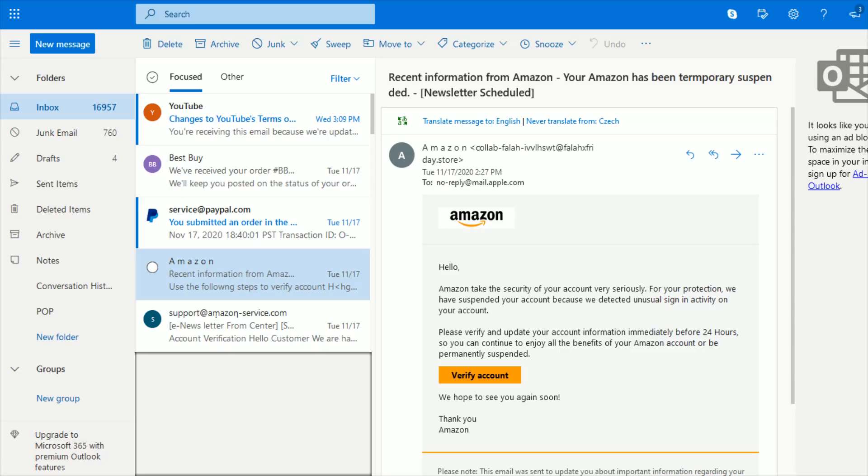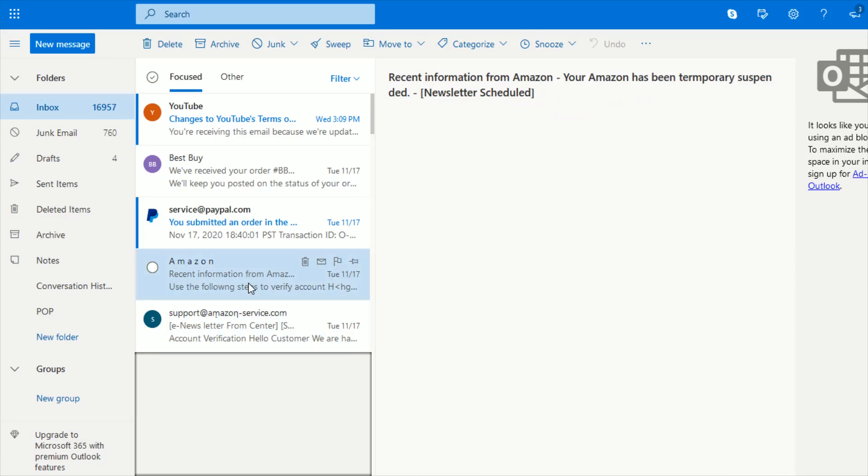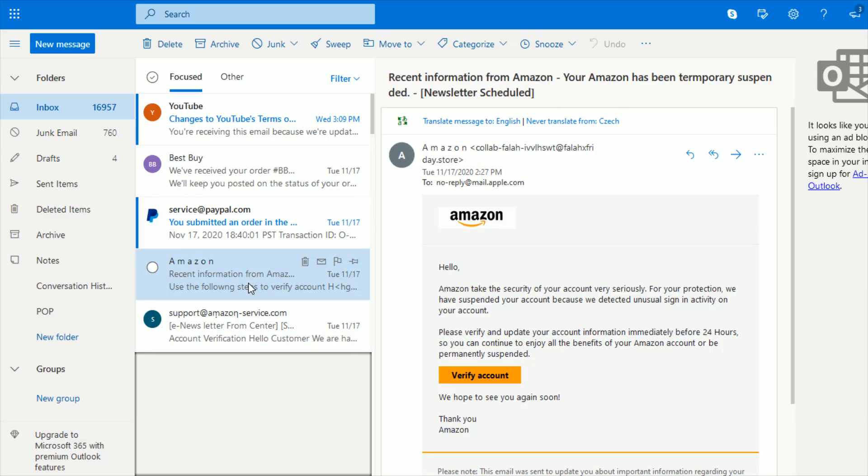So I just got a couple of these the other day. They're both posing as coming from amazon.com, which is going to be pretty typical. These scammers are going to send out emails that try to look official coming from very popular websites or sources such as Amazon or Netflix.